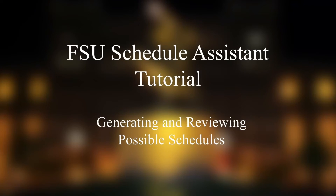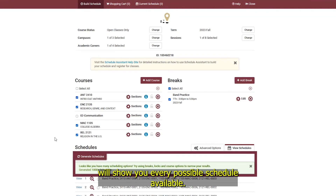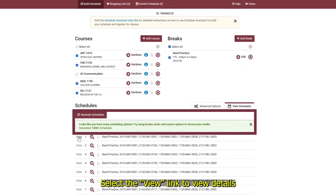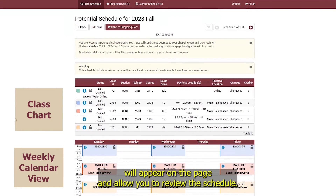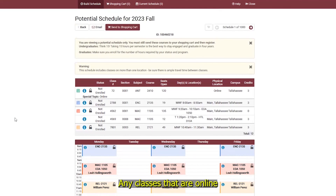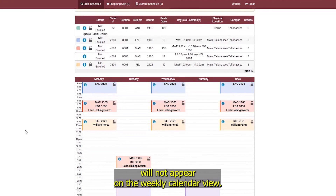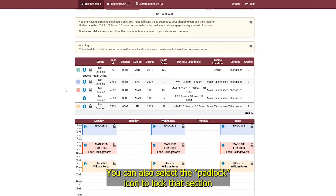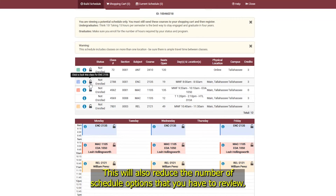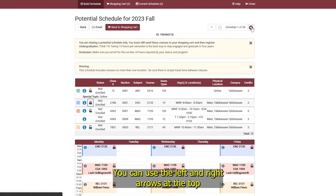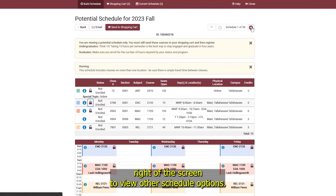Generating and Reviewing Schedules. Generating Schedules will show you every possible schedule available. Select the View link to view details on a particular schedule. A chart of your classes and a weekly calendar view will appear on the page. Any classes that are online will not appear on the weekly calendar view. You can also select the Padlock icon to lock a section so all schedule options will only feature that section of the course. This will also reduce the number of schedule options you have to review. Use the left and right arrows at the top right of the screen to view other schedule options.